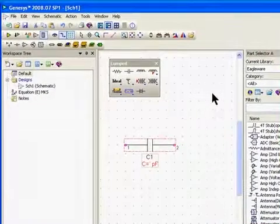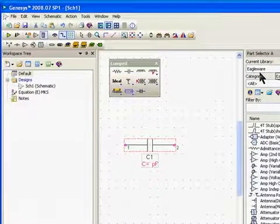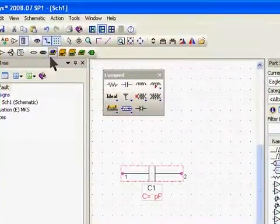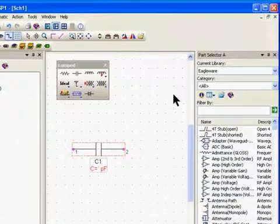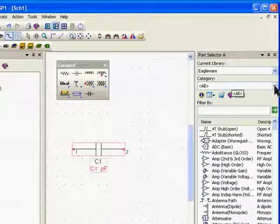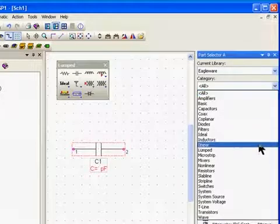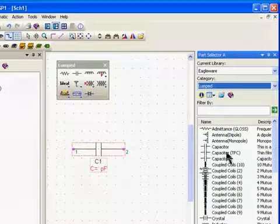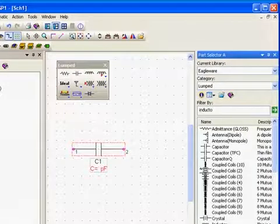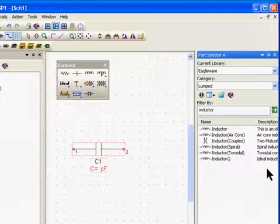An alternative way is to use the part selector on the right. The current library is Eagleware. This part selector duplicates our toolbars in more of a tabular format. You can sort these — if I wanted to sort by the lumped toolbar, I can under category pull up Lumped and see all the lumped elements. If I want to sort further — say, just to see inductors — I can type in the inductor filter and it gives me the various inductors that are available.